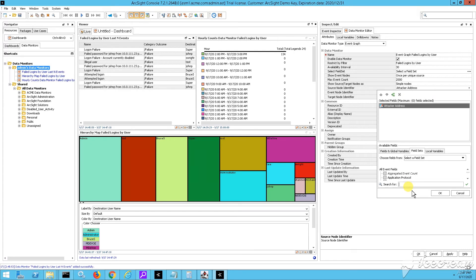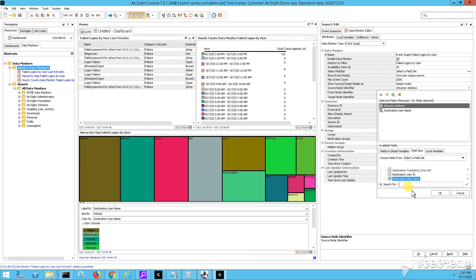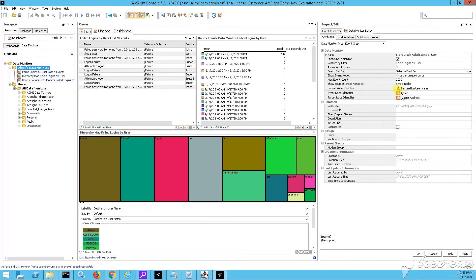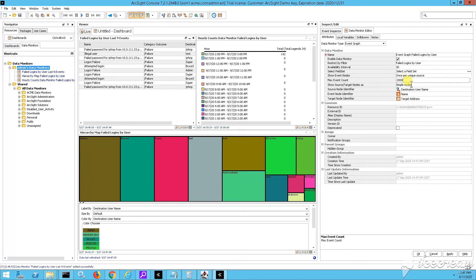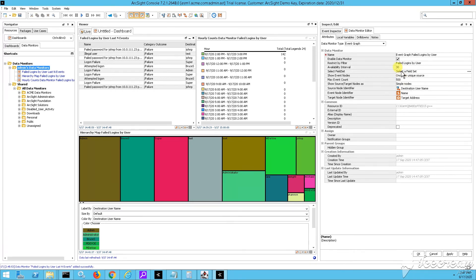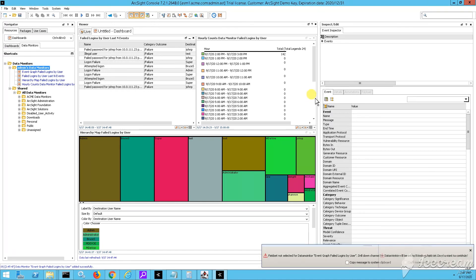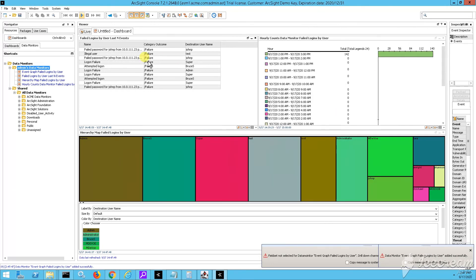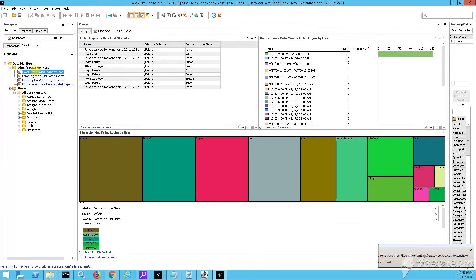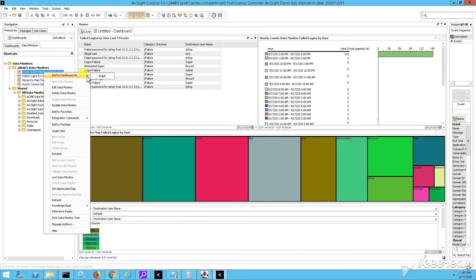But what I want to modify here is the source node identifier, which is showing essentially the attacker or the source of the activity. And instead of attacker address, I'm just going to put there the destination username. Max event count from 2000, I'm going to say just 500 because I don't want to evaluate a lot of events. So right click, add to dashboard, add to dashboard as a graph.